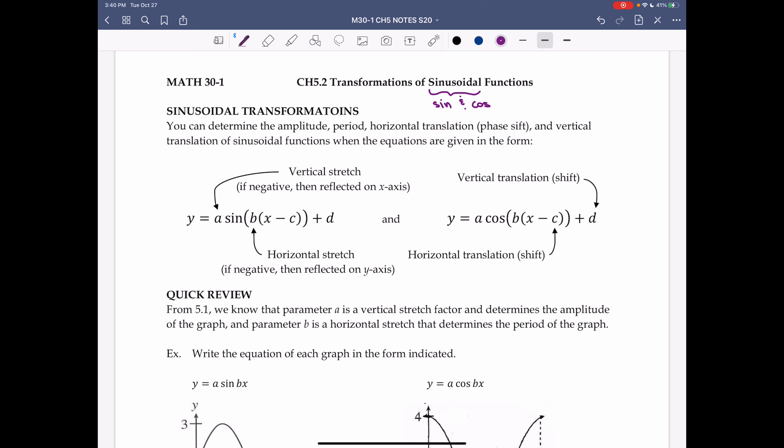The a value is the vertical stretch factor. If it's negative, the graph is reflected across the x-axis. The b value is the horizontal stretch factor. If it's negative, the graph is reflected across the y-axis. Here, h is now called c, and that's the horizontal translation, which for sinusoidal functions is called the phase shift. The vertical translation, instead of k, is called d for sinusoidal functions.